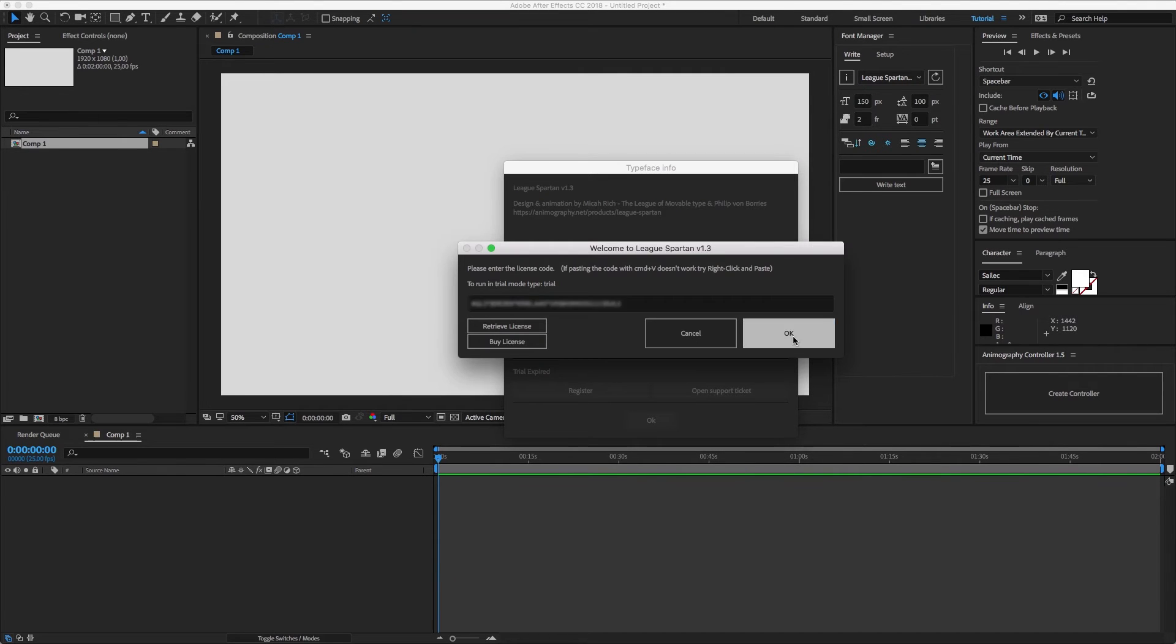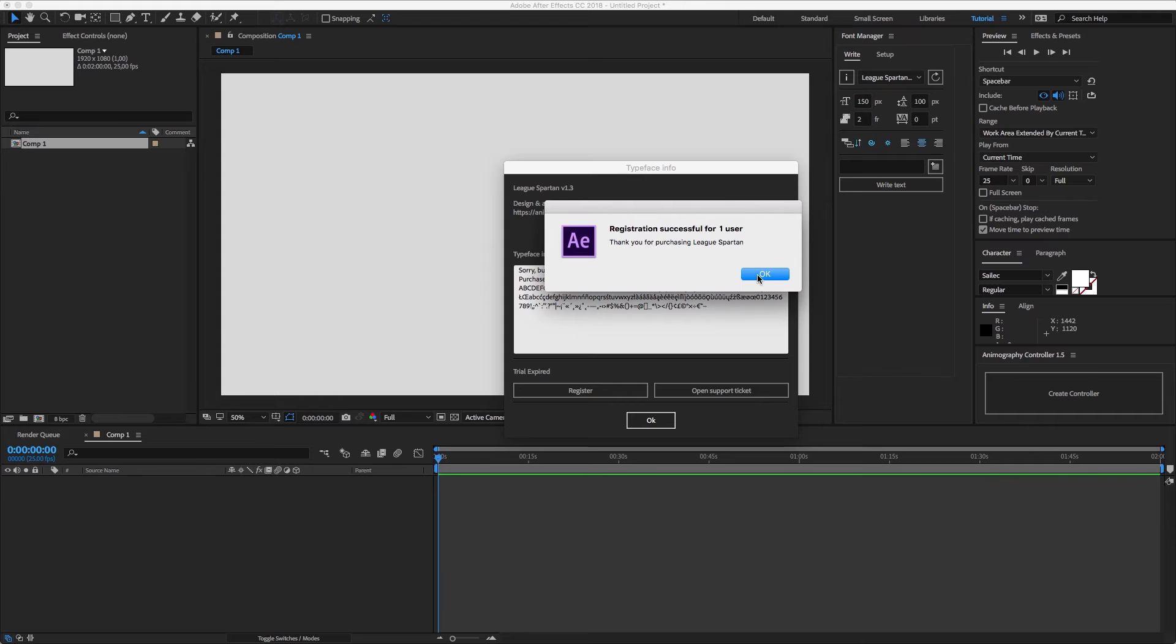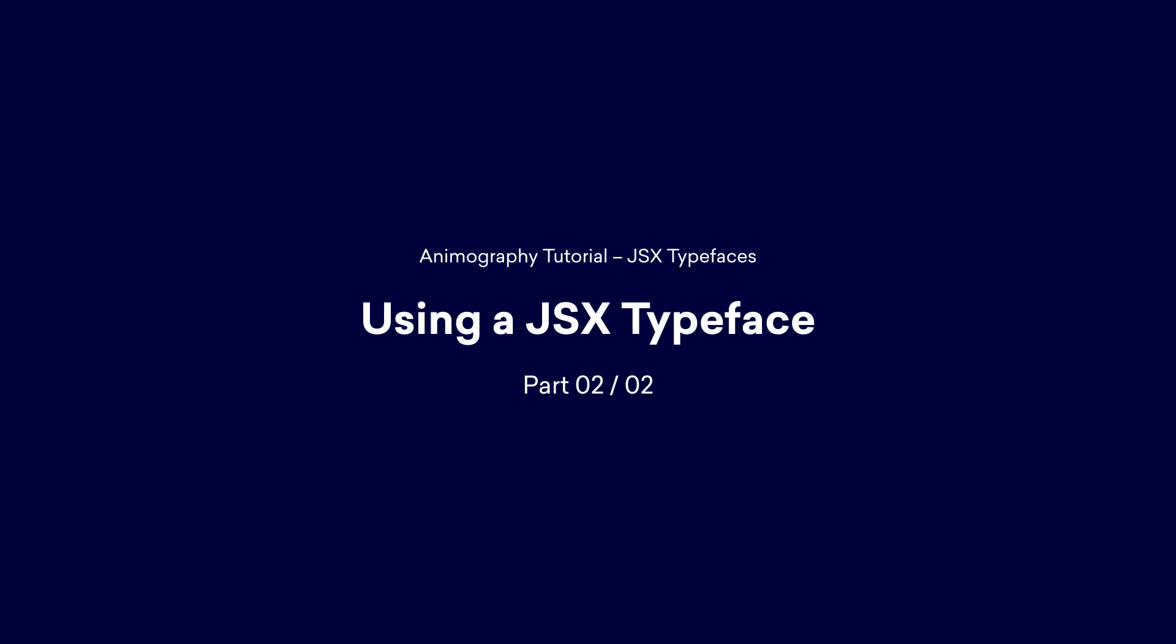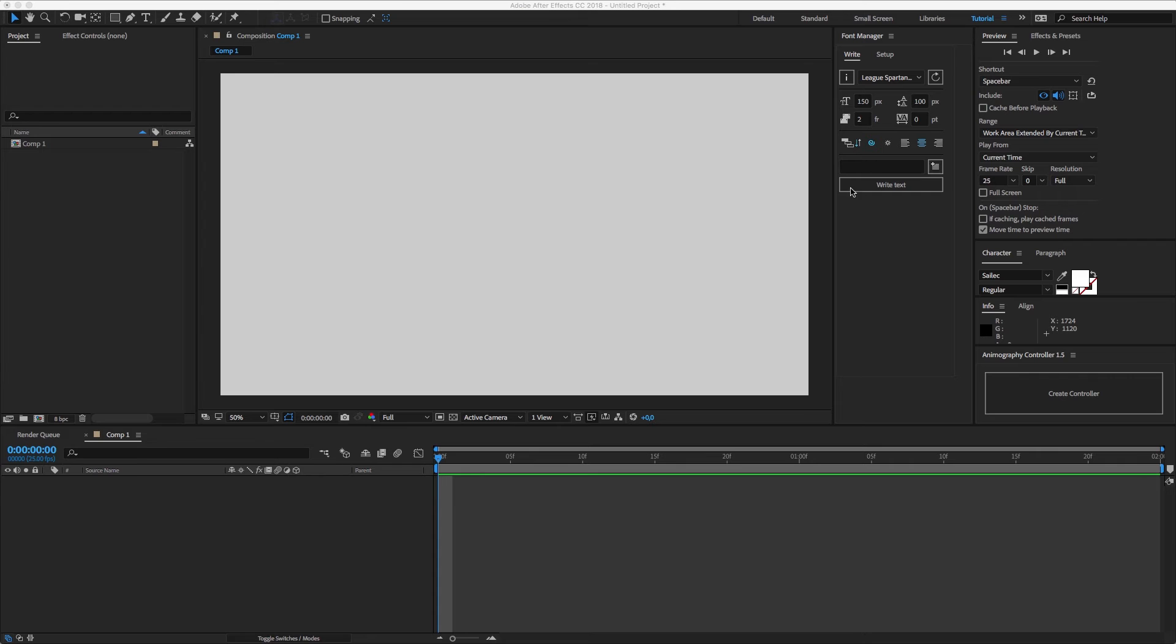After the registration you can fully use the typeface. So let's try to write any word.